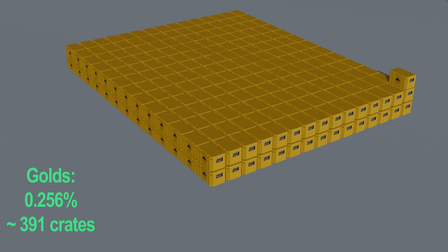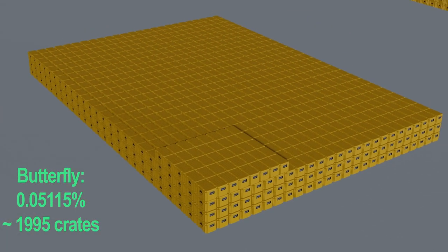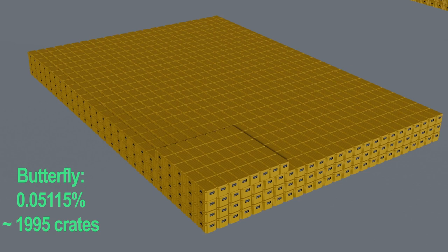Well, next we have the odds of actually getting a butterfly knife, regardless of skin. In the Dreams and Nightmares case, this is roughly 0.05115% or 1 out of 2000 cases. So at this point, I would say forget about trying to get a Gamma Doppler, just getting a butterfly knife on its own is going to be near impossible. But hey, let's keep going. Maybe I'm feeling lucky.